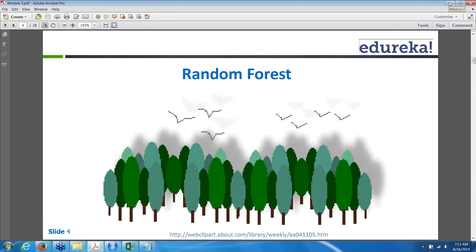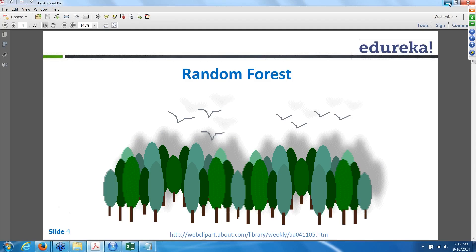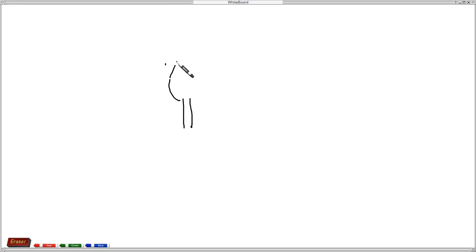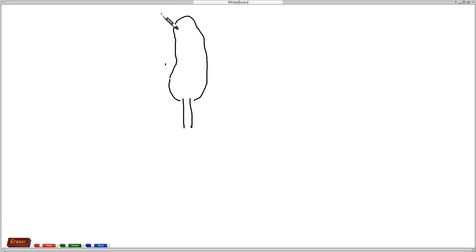Now we are going to see random forest. Last week we have seen a tree — that tree we used for making decisions.